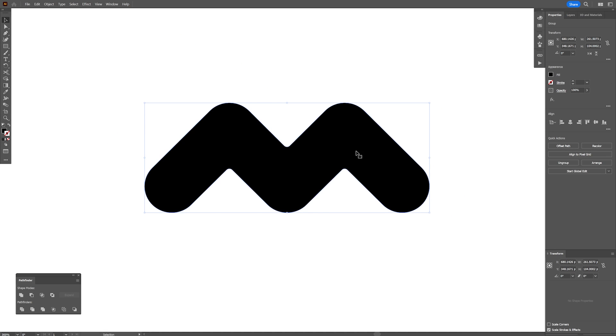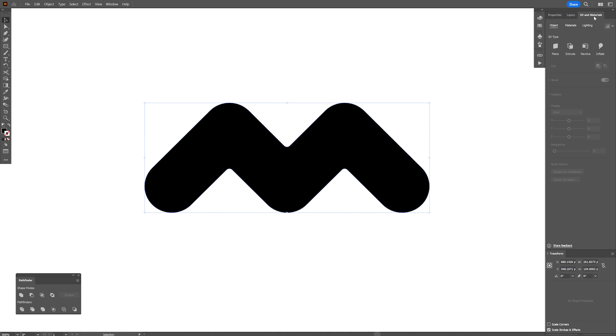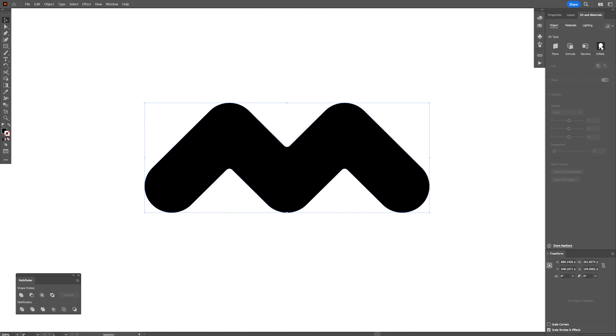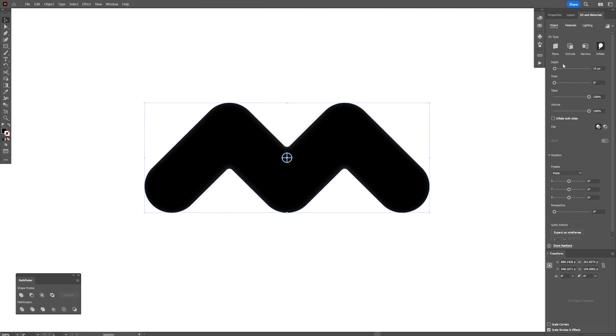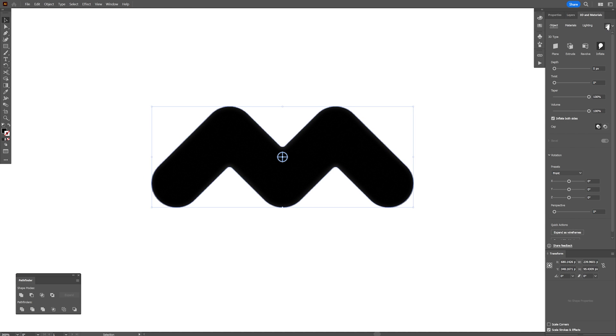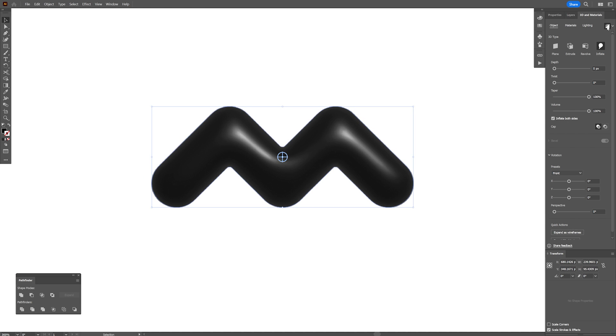Let's select the shape, go to the 3D materials. If you don't have it, you can go to windows and select 3D materials. Let's click on inflate, decrease the depth to zero, inflate both sides. You also can go and activate the ray tracing.